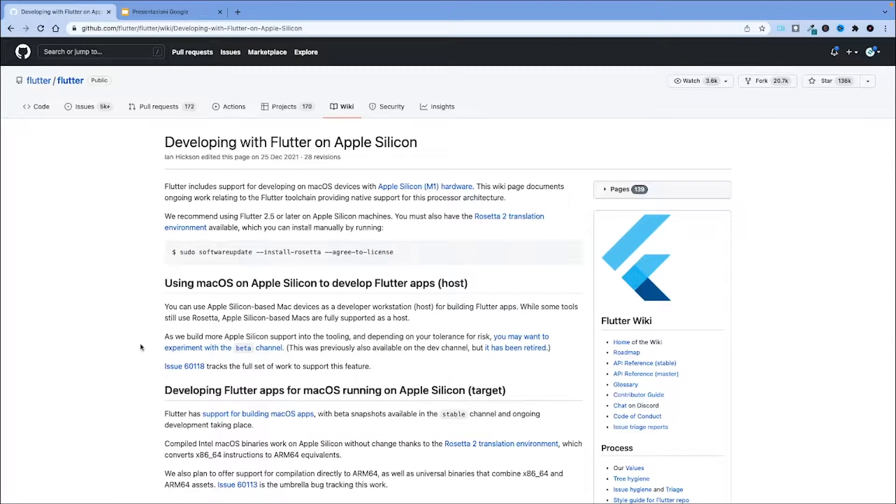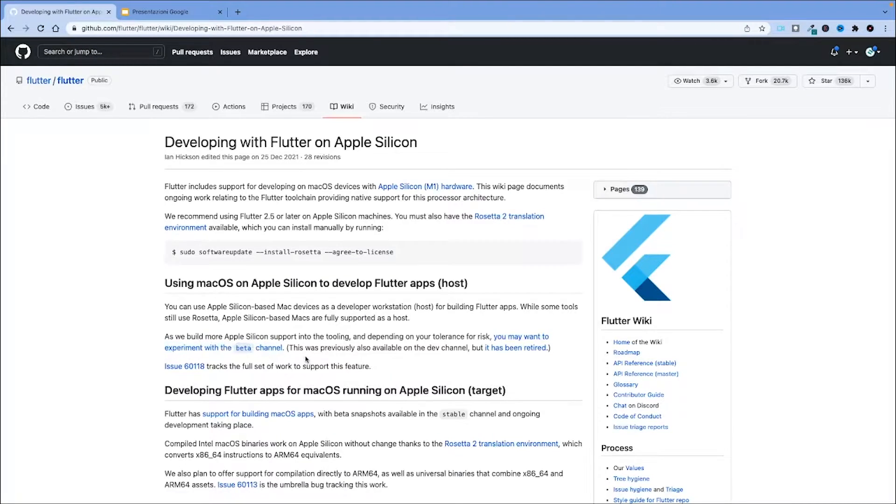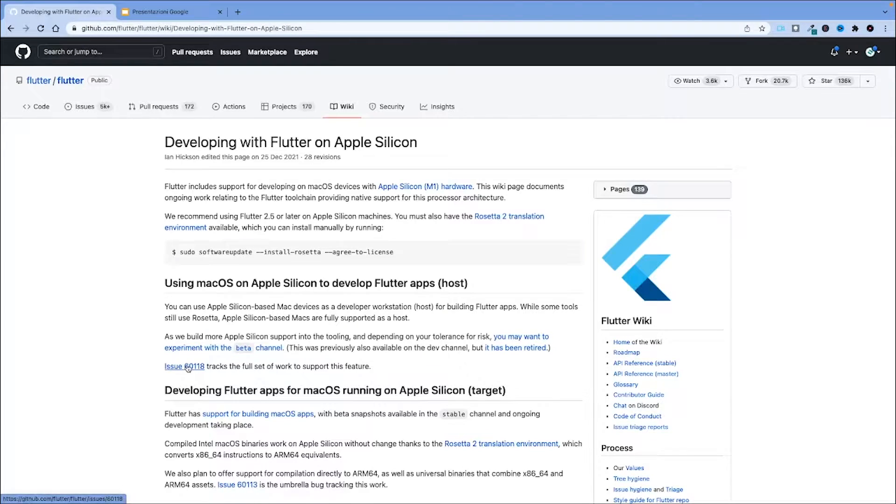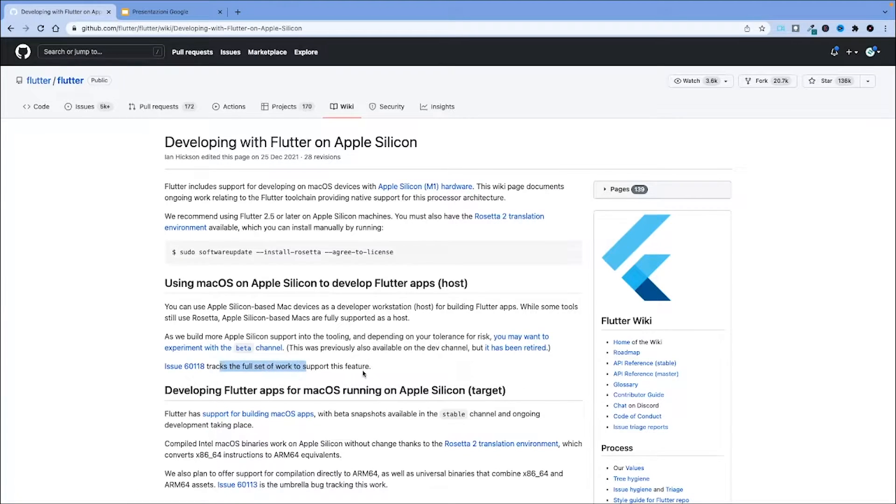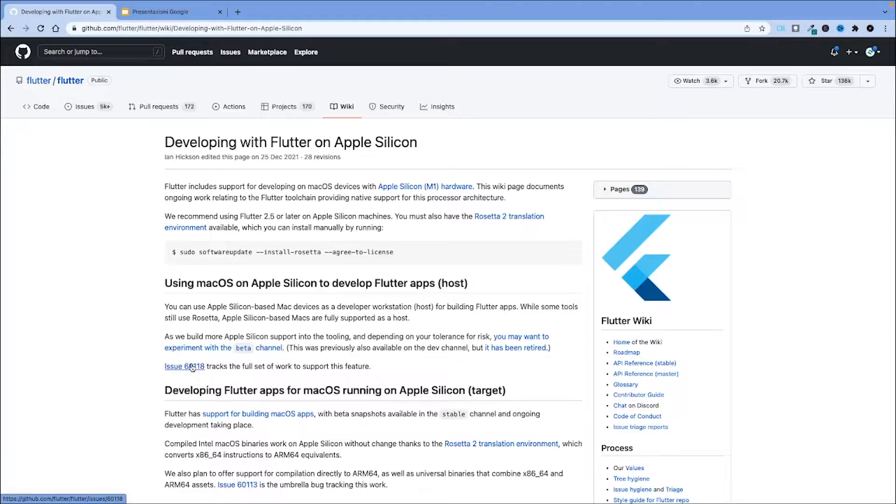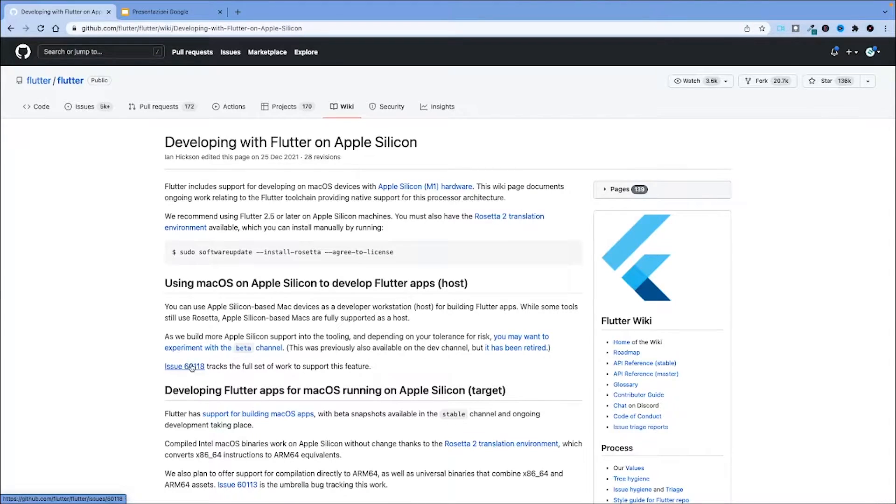Of course you can switch to the beta channel if you want. I won't be doing that now, but if you want you can switch to the beta channel that has more direct native support for the M1 processors, and you can refer to this issue that tracks the work to support natively M1. You have to keep an eye on this because it will gradually improve the support for this architecture. I'll put this link in the description and let's get to the tutorial.